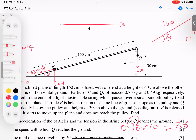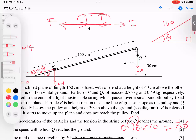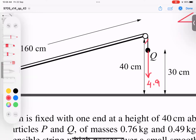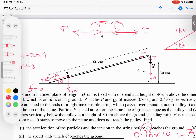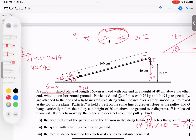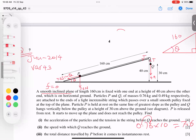Since the string is the same, if someone pulls here and someone pulls there, the tension is equal in both directions. When a string passes over a pulley, the tension remains the same throughout. Tension always acts towards the pulley — this is the rule in all such questions.